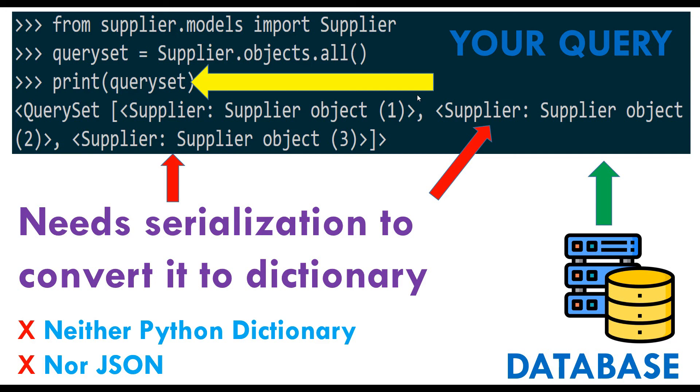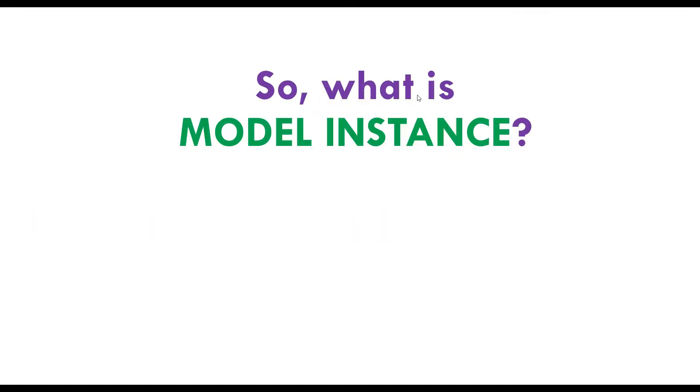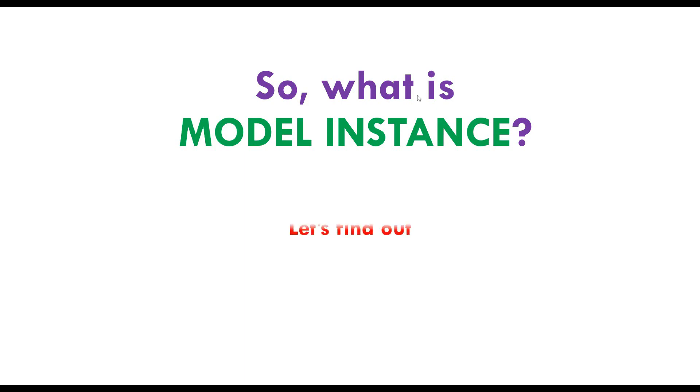That's queryset. Now we want to find out what model instance is. I'm sure you understand model, right? A model is like a whole entire table. But when you get one item from the table - not two items, just only one item, one object - that is called a model instance. Let me explain in detail.